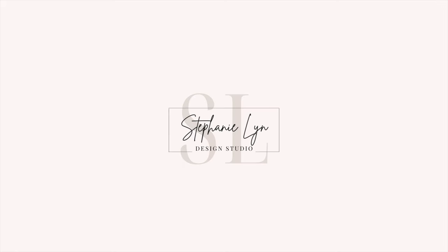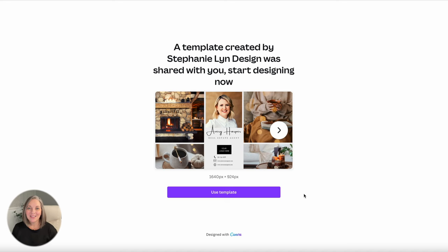If you're new here my name is Stephanie and I'm the owner of Stephanie Lynn Design. All right so let's get started.